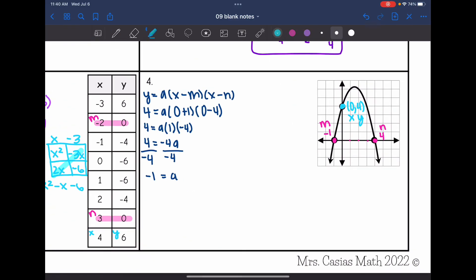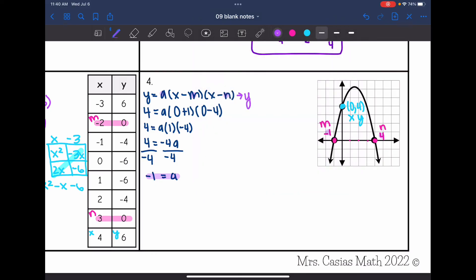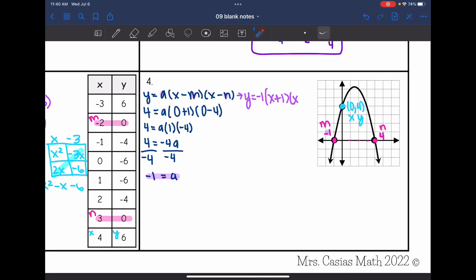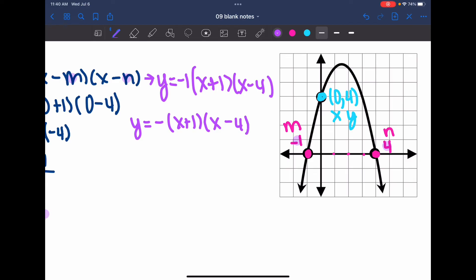Now I have everything to write the equation in factored form: a equals negative 1, m equals negative 1, n equals positive 4. So y equals negative 1 times x plus 1 times x minus 4. Instead of writing negative 1, I can just put a negative sign, so the factored form is y equals negative times x plus 1 times x minus 4.